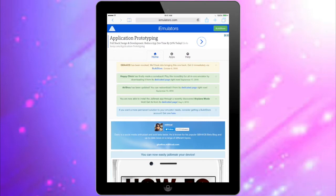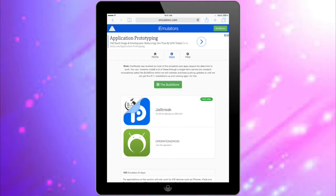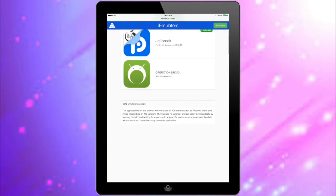Hey guys, welcome back. First thing you want to do is go to Safari and type in iemulators.com. I will leave a link in the description box. Next, click on Apps and scroll down until you see the app AirShou.